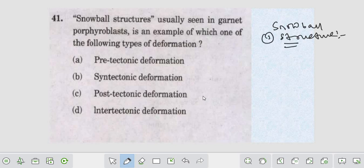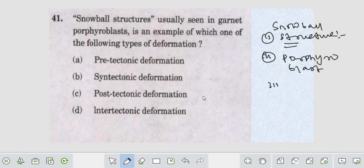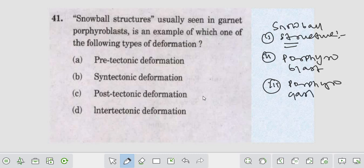Let's start with the very basic - tell me the porphyroblast first. What do you understand by porphyroblast?